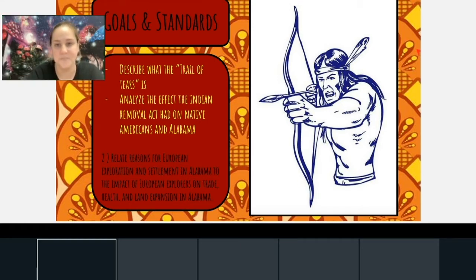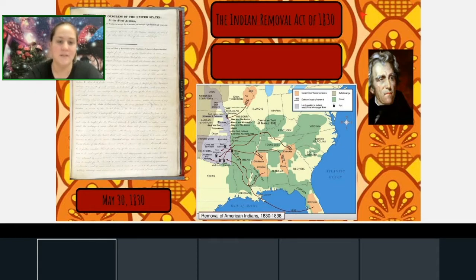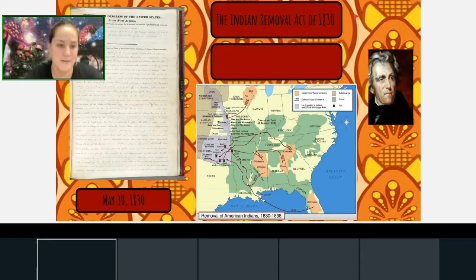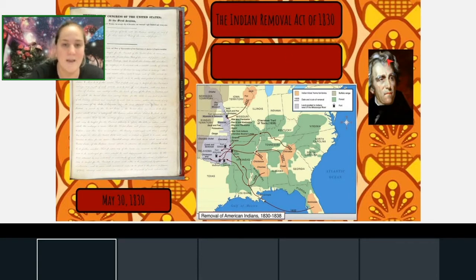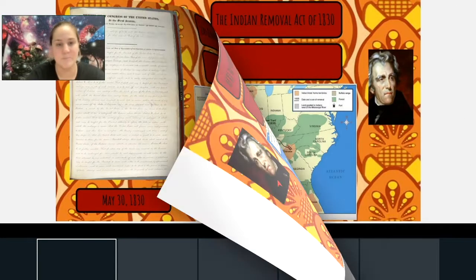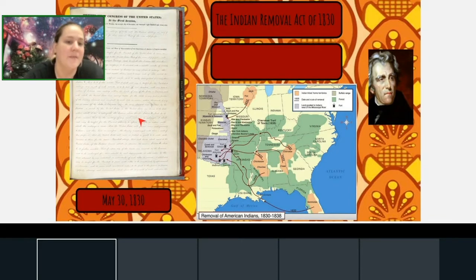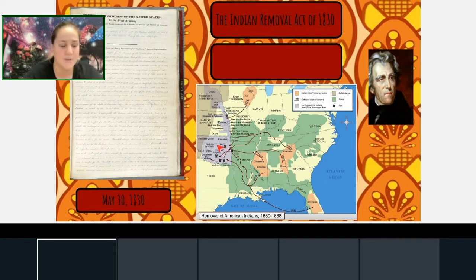The first thing we are going to look at is the Indian Removal Act of 1830. We're going to watch a short video on this, but first here's a snippet from the actual Indian Removal Act, signed on May 30th, 1830, by President Andrew Jackson. The Indian Removal Act is basically the act that President Andrew Jackson would enforce to make all of these Indian tribes move from their homelands — taking the Trail of Tears to what is present-day Oklahoma.